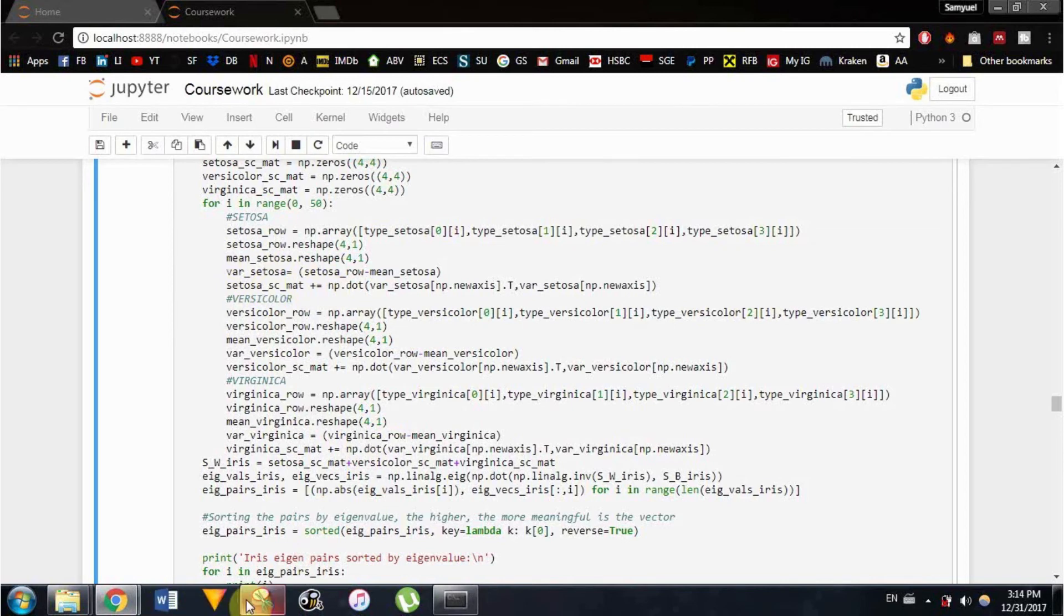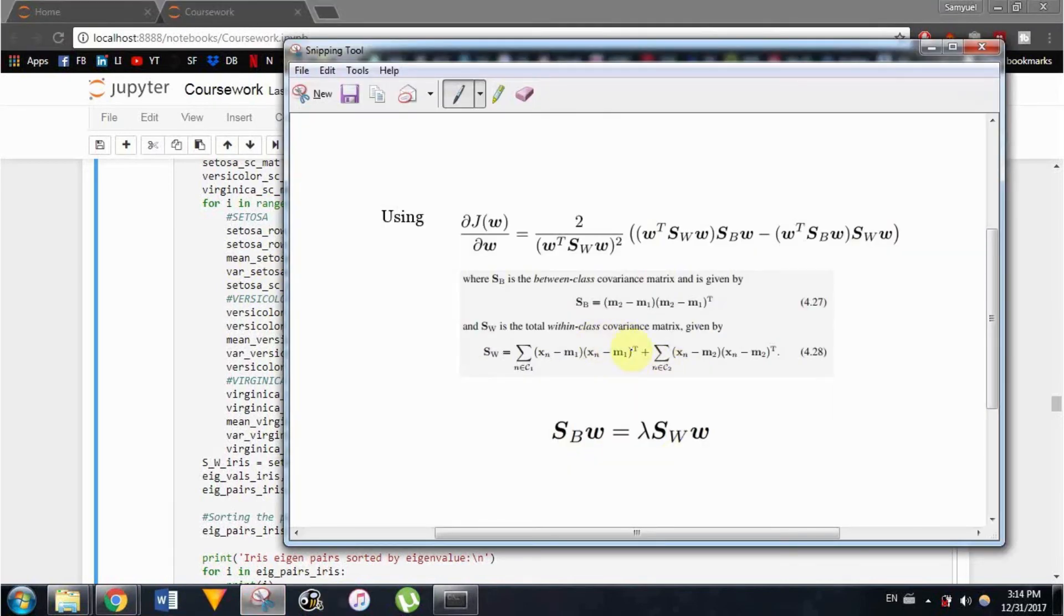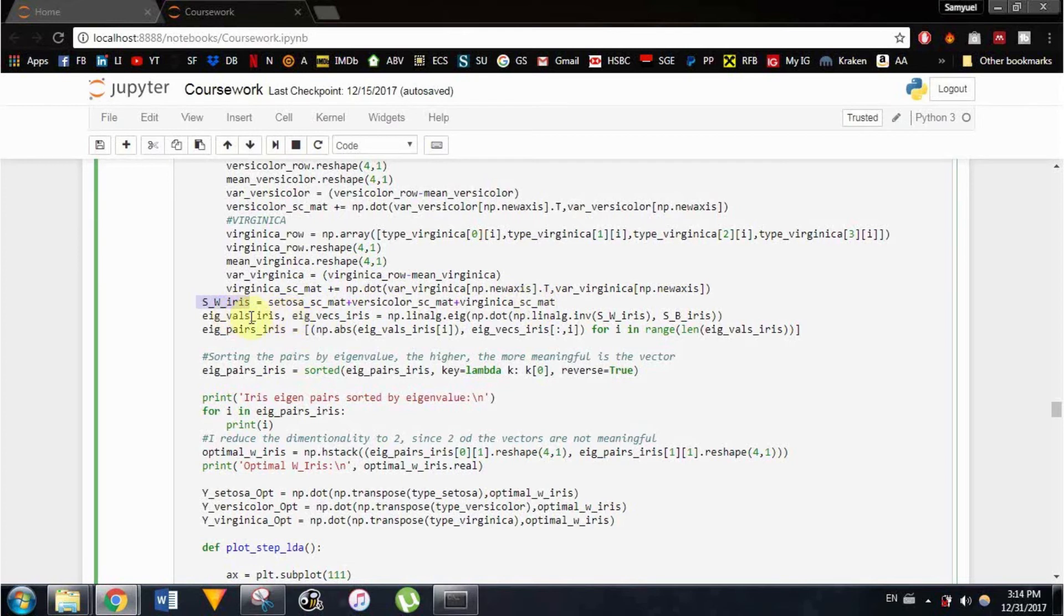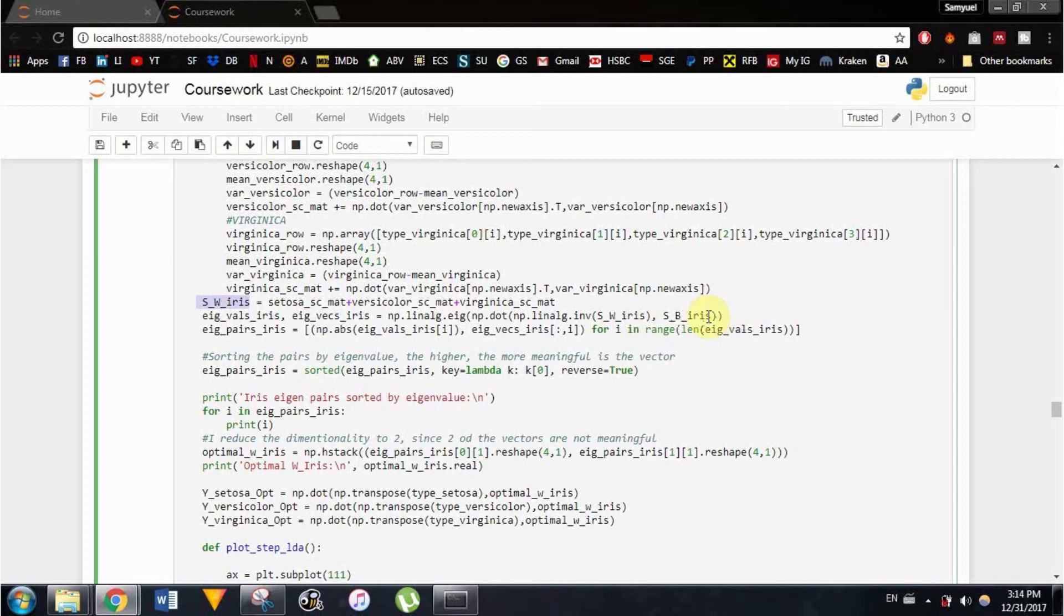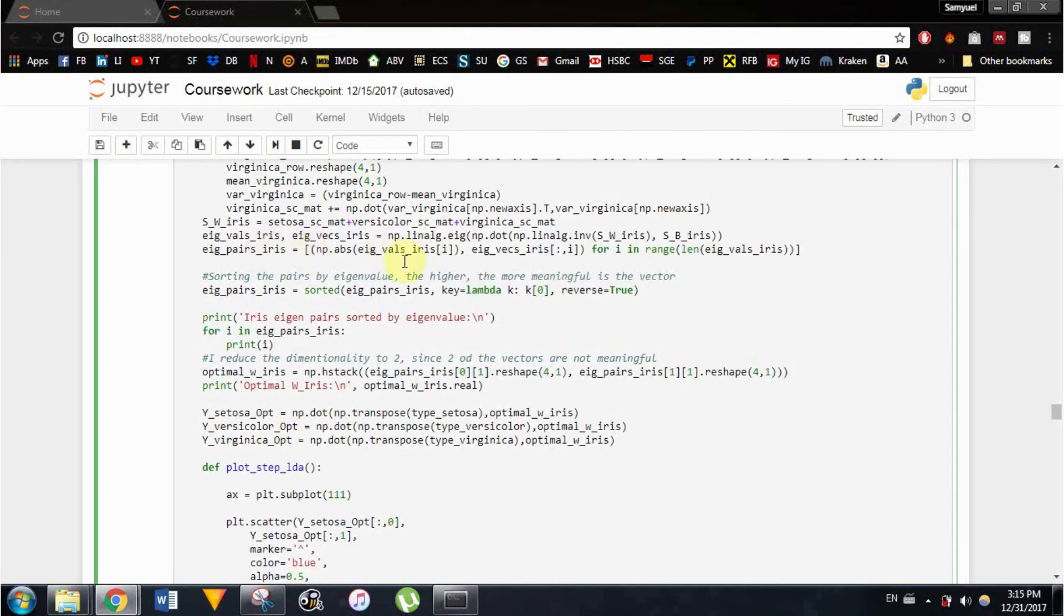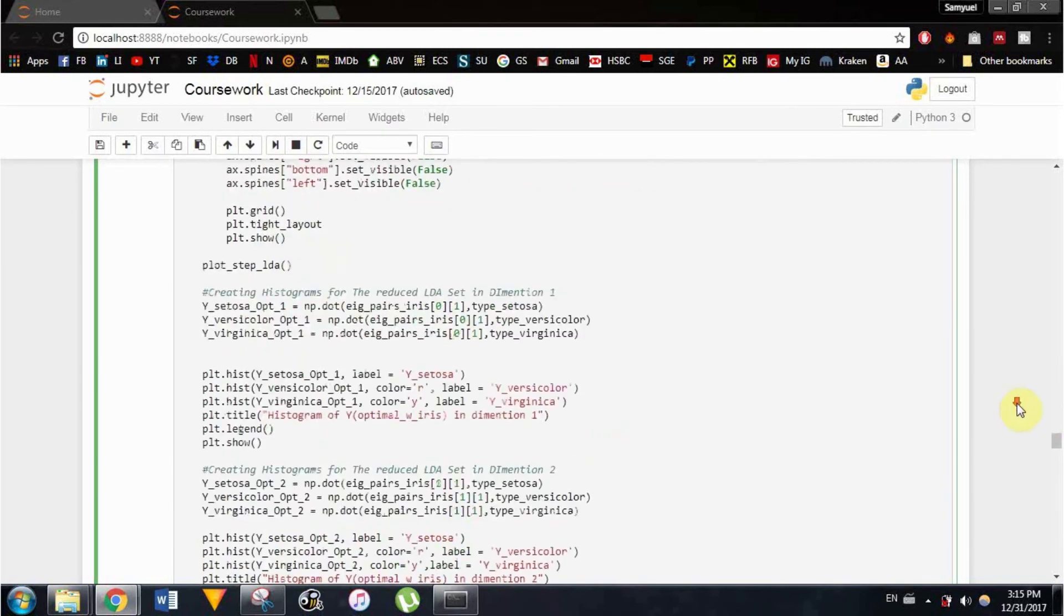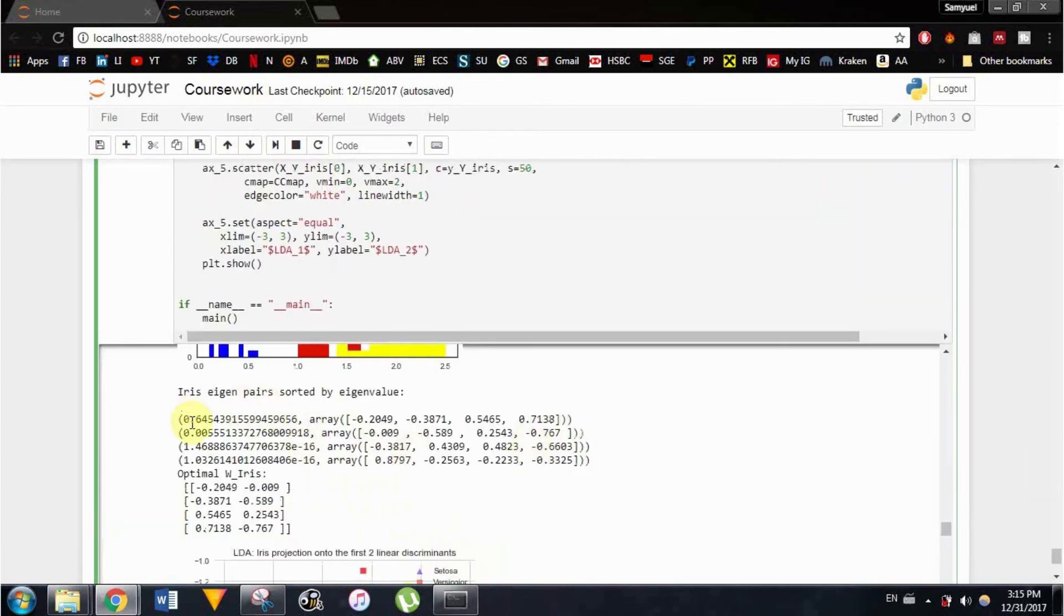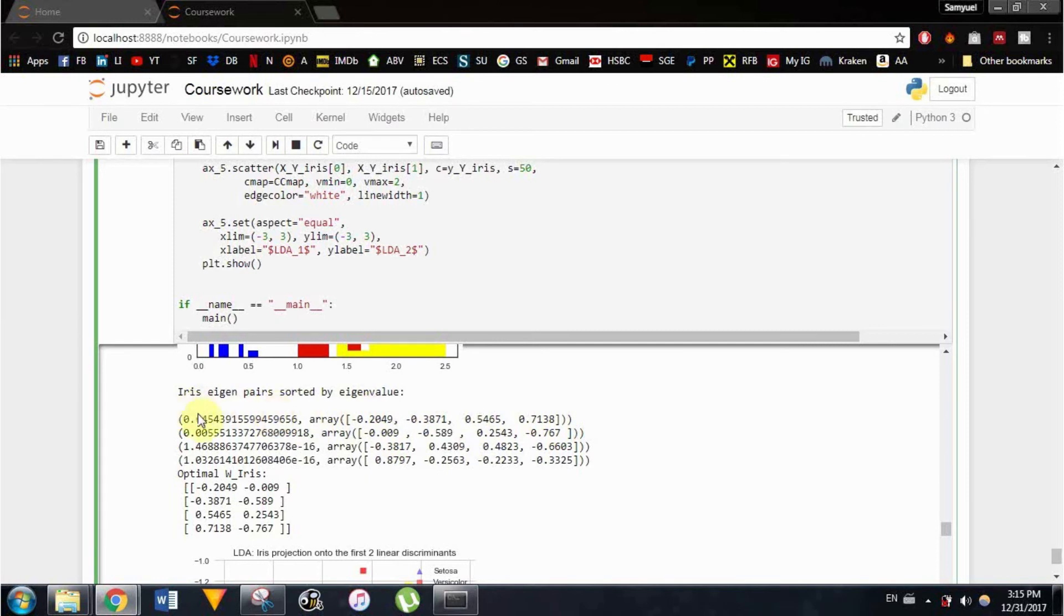Those are variances for each class. Here I get my total within class covariance matrix by again adding the three classes. And once I have that I'm ready to get my eigenvalues and eigenvectors by solving the eigenvalue problem with the between class covariance matrix and the within class covariance matrix. Here I just reorder things by their size and later print them. So let's take a look at that. As you can see here, those are our solution iris eigenpairs sorted by eigenvalue.